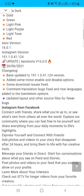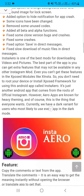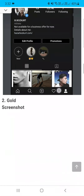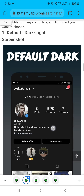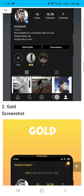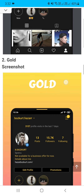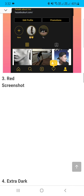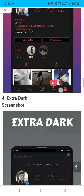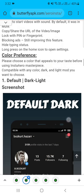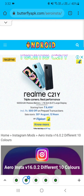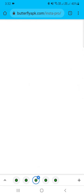I will tell you the 10 colors available: dark light, gold, red, and extra dark. Its screenshot is over. I will add a link in the description.